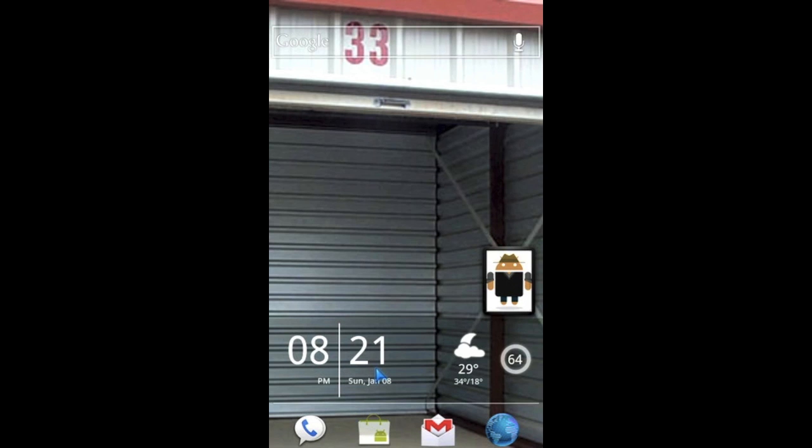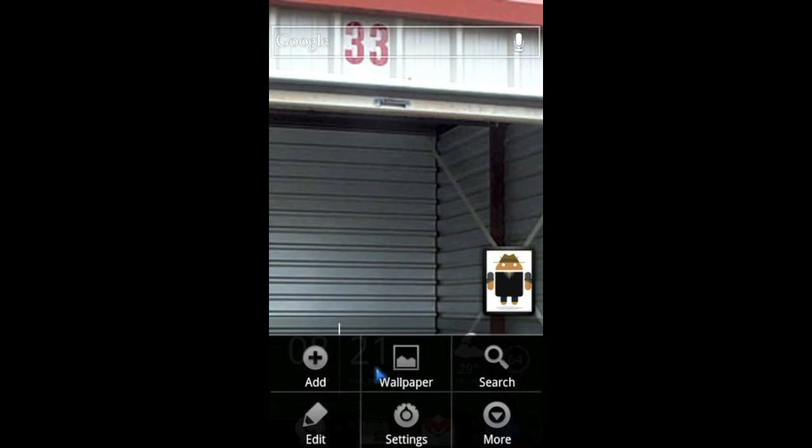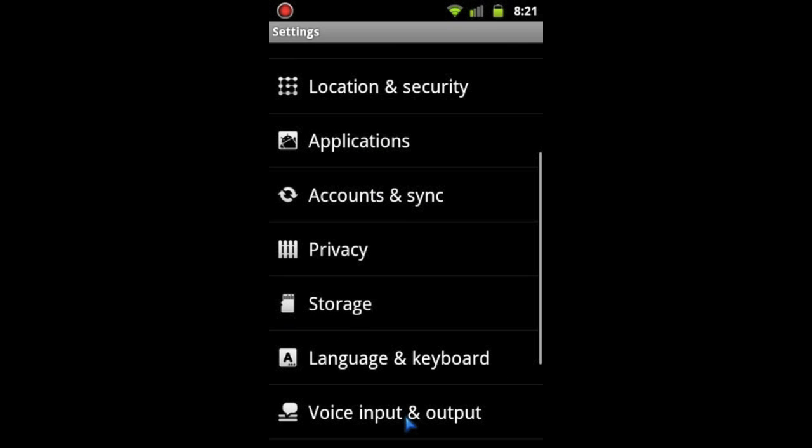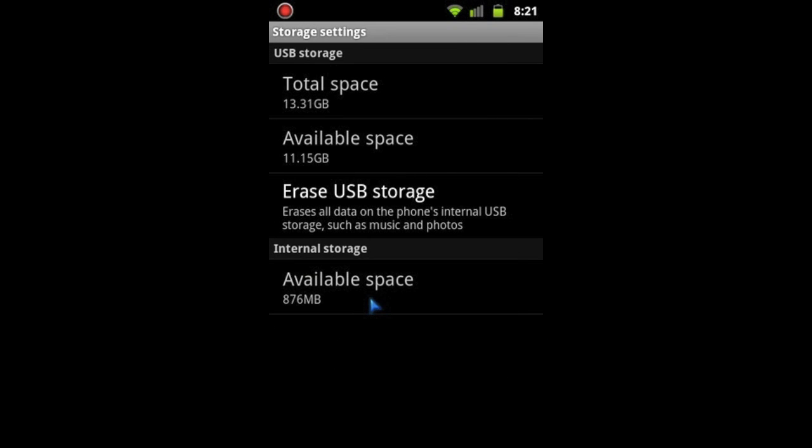But the bottom line is that your internal storage is much smaller than your external storage. The first thing I'm going to show you is how to see that, or how to see how much storage you have in each. So basically all you do is from your home screen hit the menu button and then hit settings and then go to storage. And then we see that, for example, I have 876 megabytes available in my internal storage, which is less than one gigabyte, yet I have more than 10 gigabytes available in my external storage, or aka my USB storage.